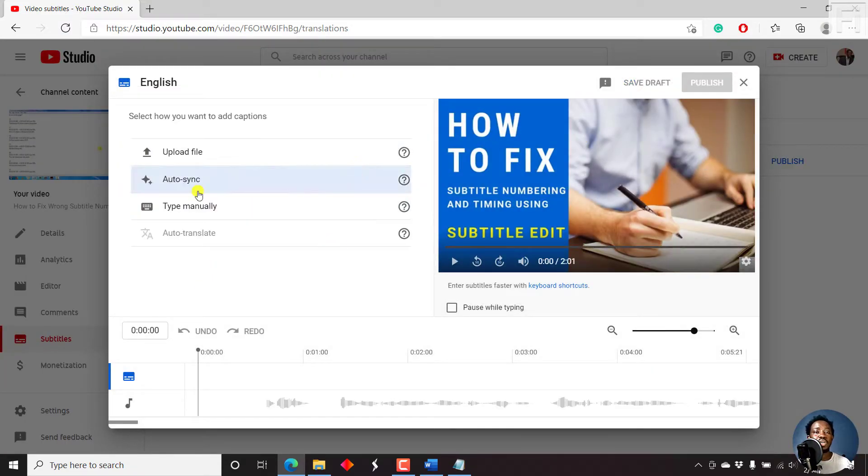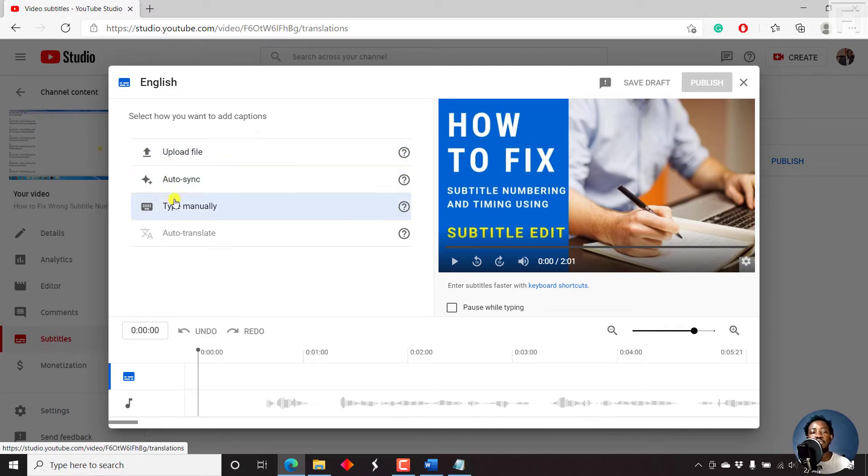And then once we do that, it's going to prompt us to upload a file, auto sync or type manually. So let's say we upload a file.